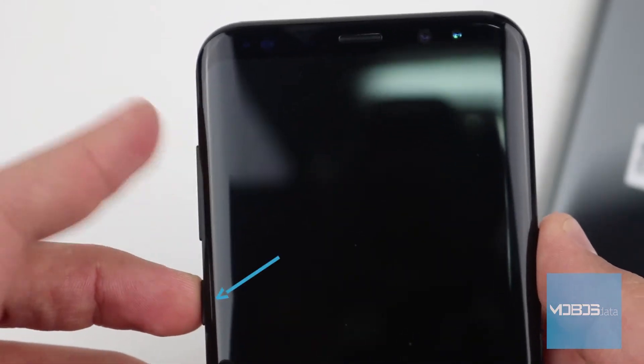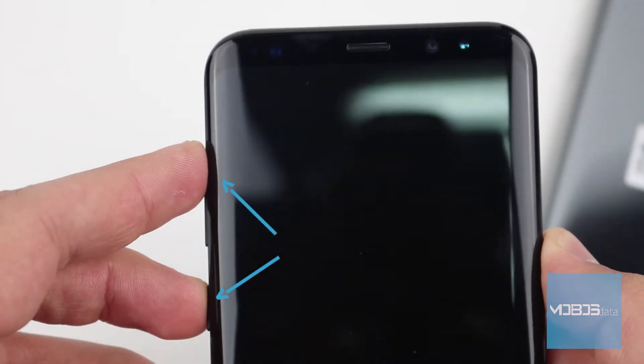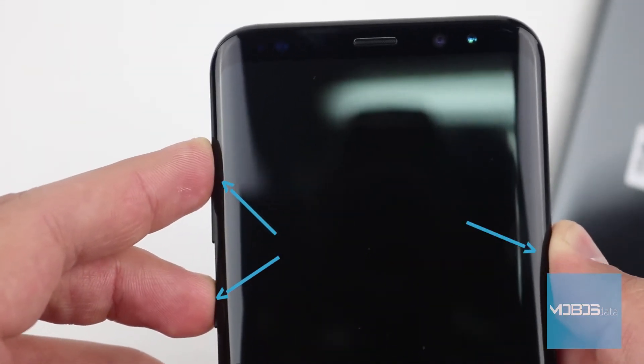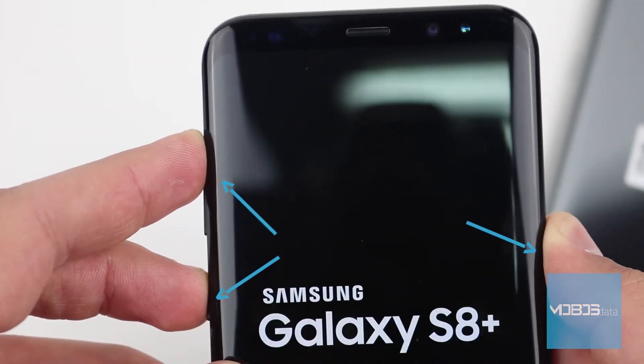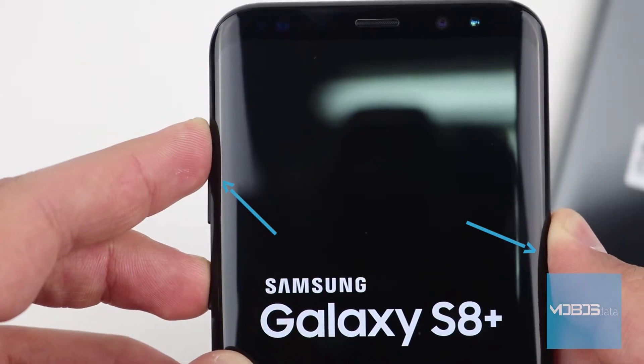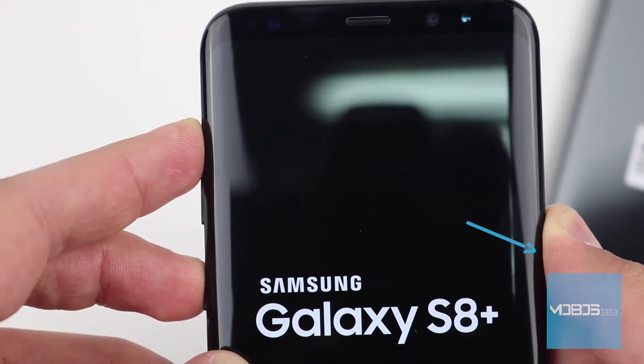Press and hold them together at the same time until Samsung logo appears, in which case you can release them.